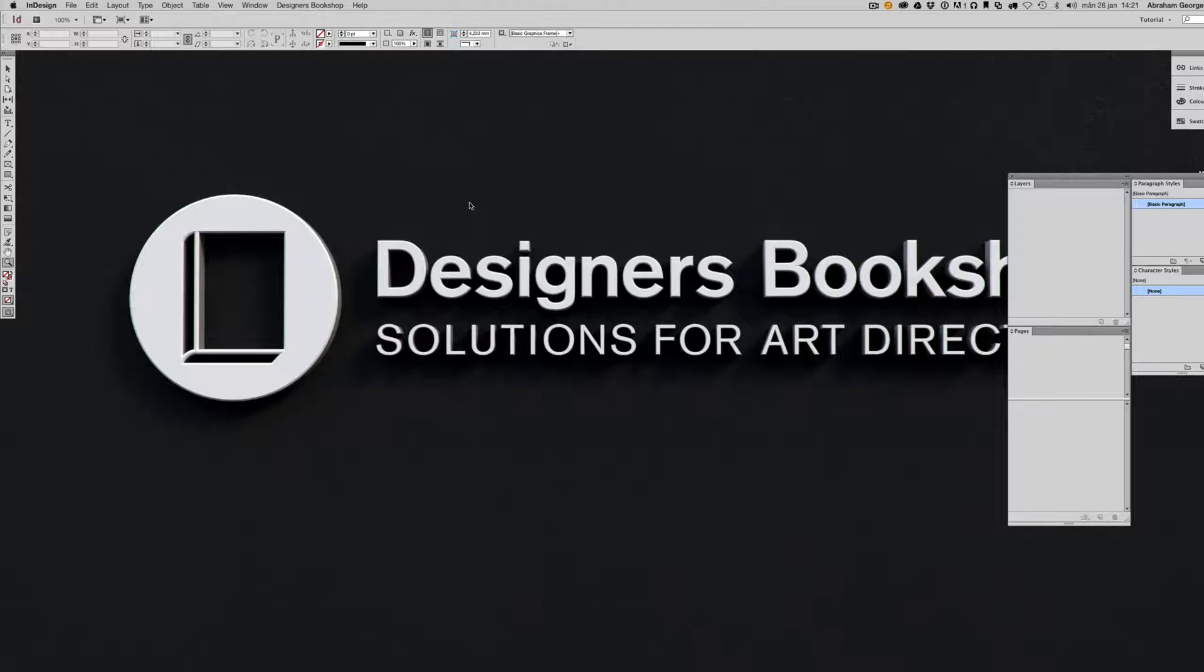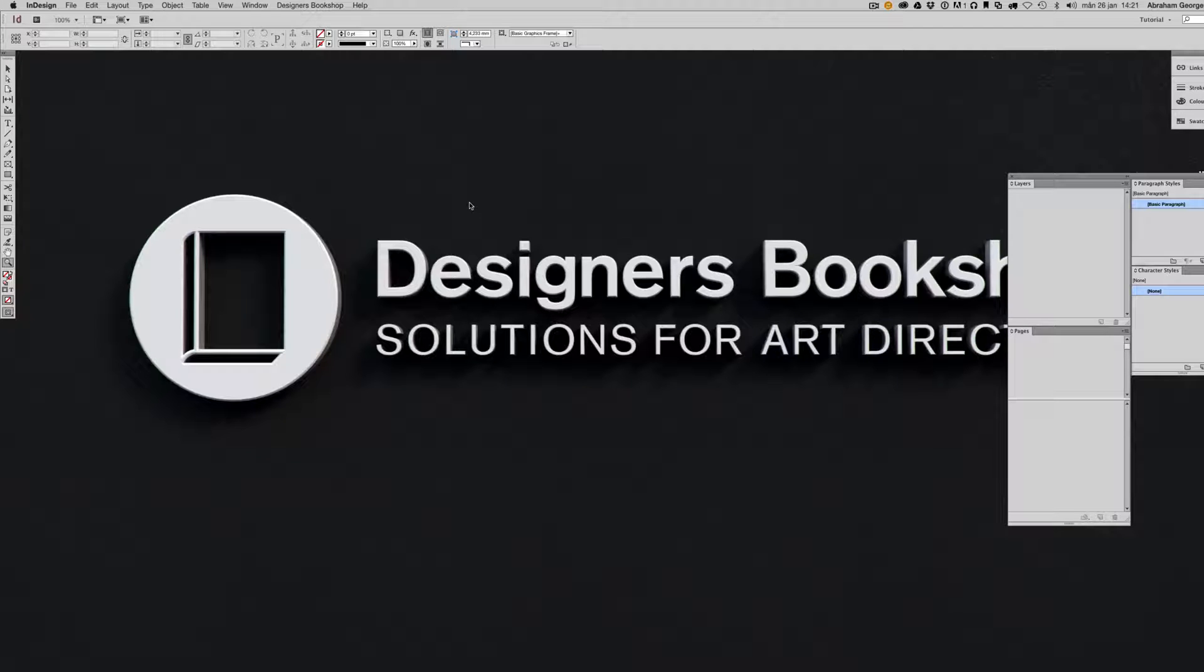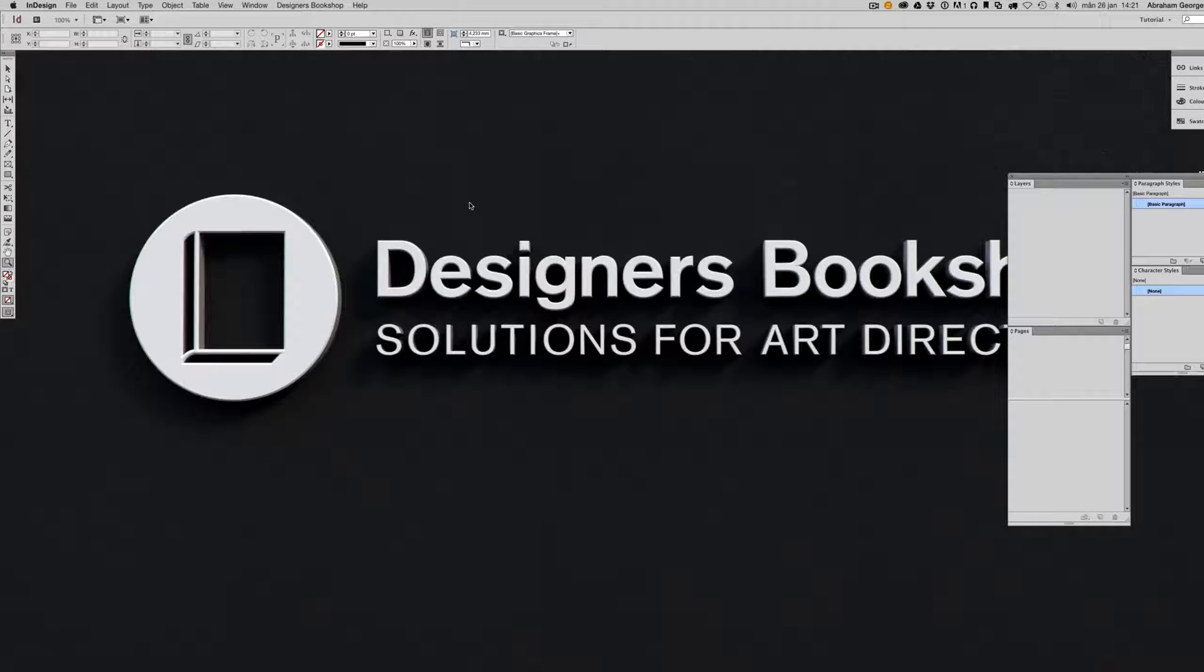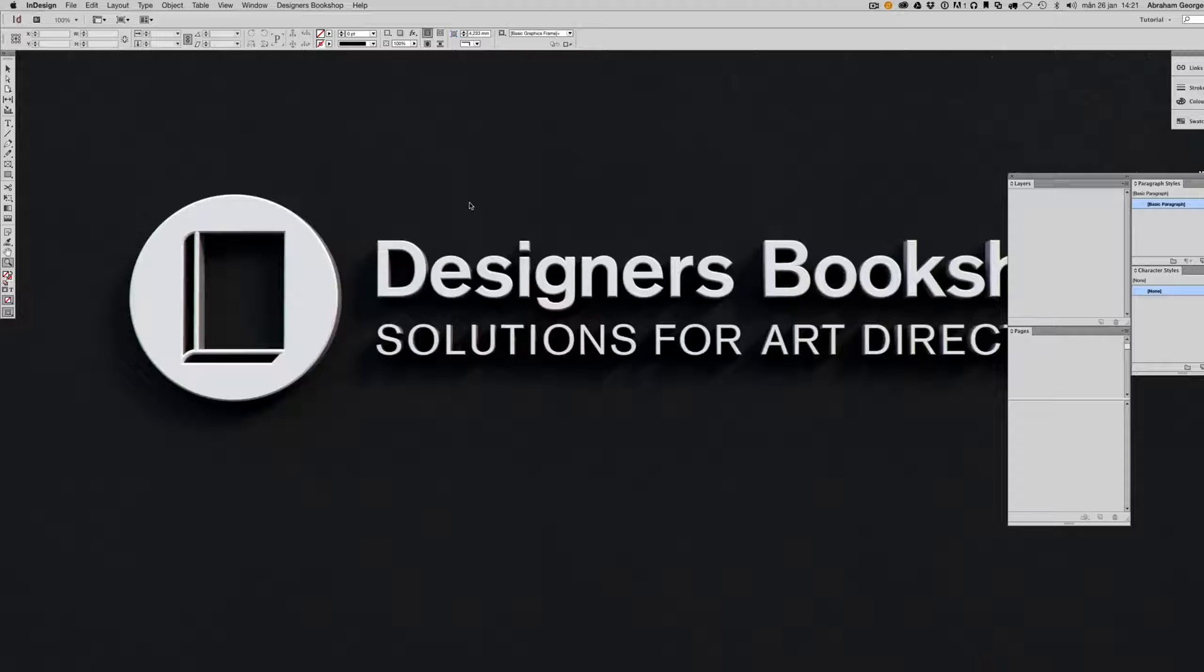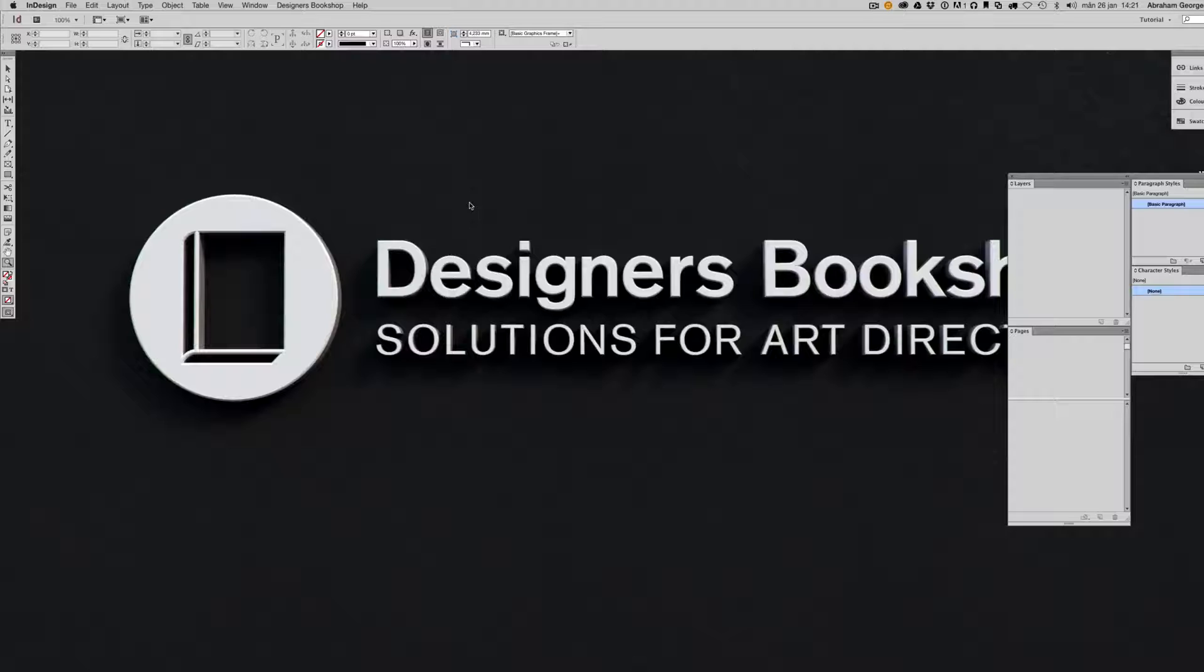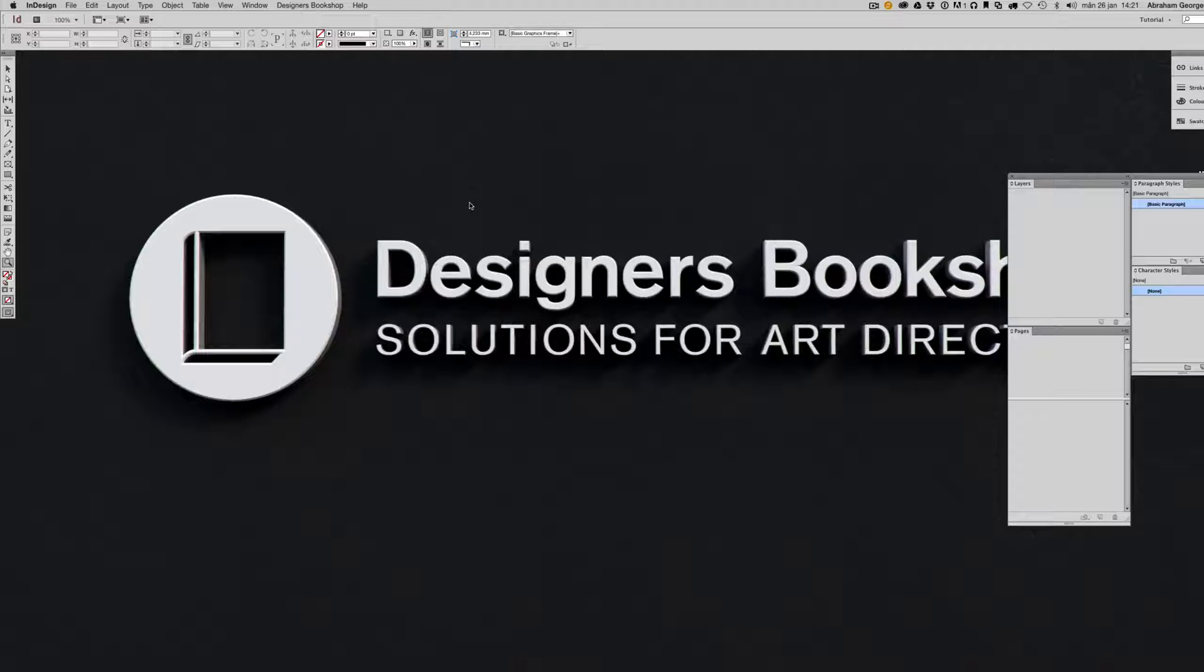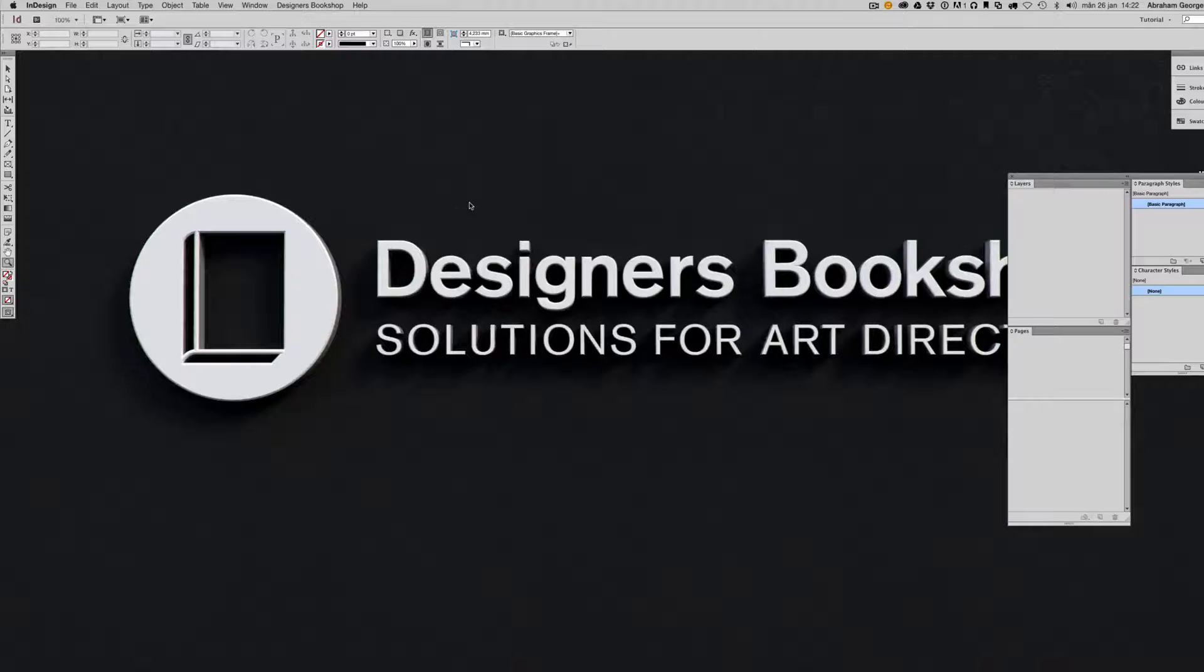Something that's good to know about Grid Calculator Pro Edition is that you don't need the plugin to open files that have been created by it. So if you want to send files to your printing company or to a colleague who doesn't have the plugin, you don't have to worry about them not being able to open the files. Of course they need the correct InDesign version, but other than that there won't be any problems.